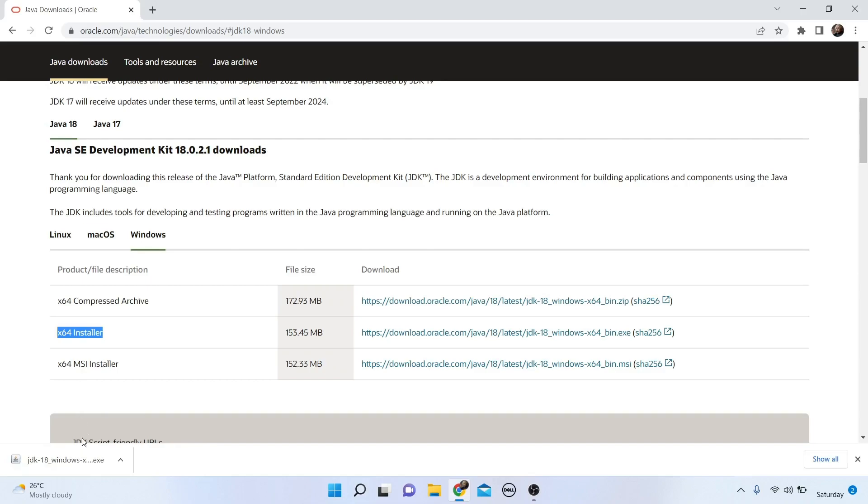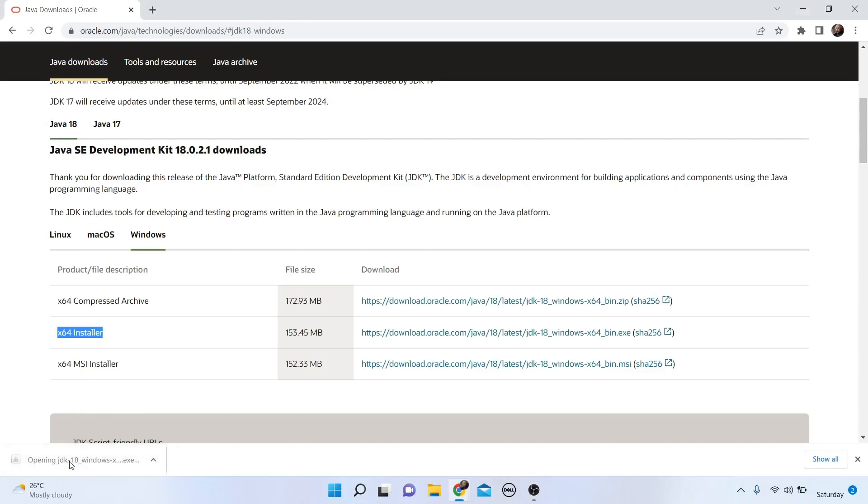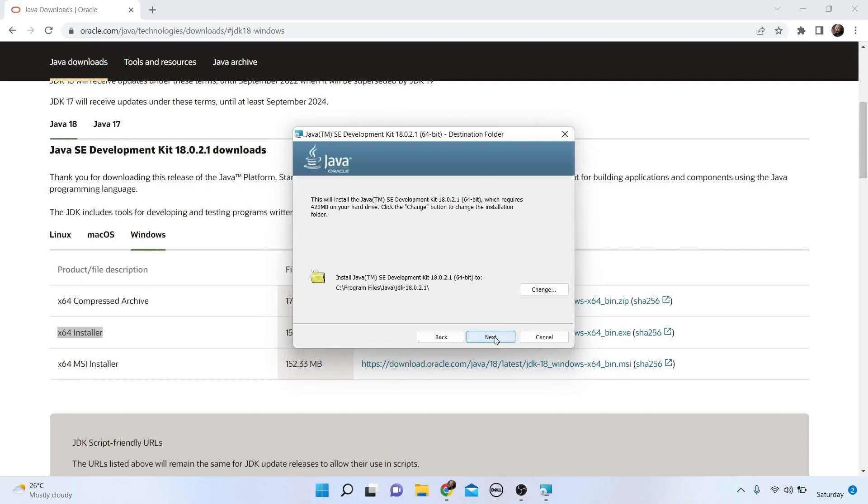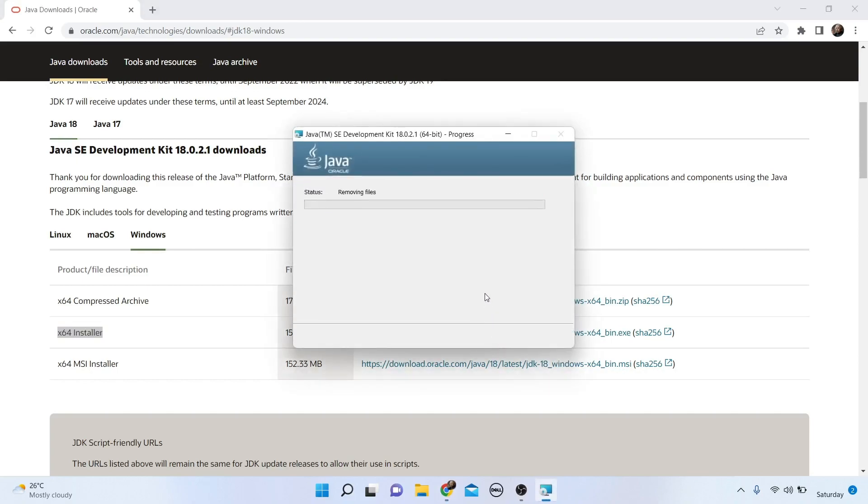Double-click the installer. It will show the installation interface. Click Next, then Next again. Java is now installing.